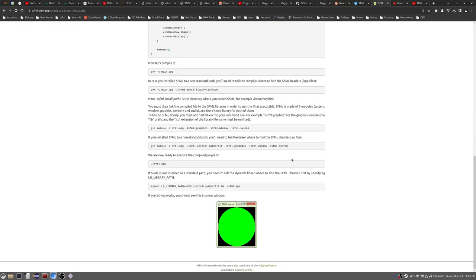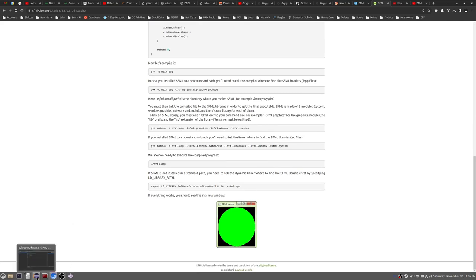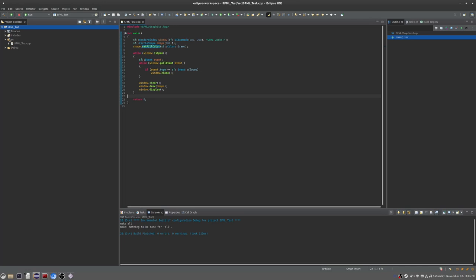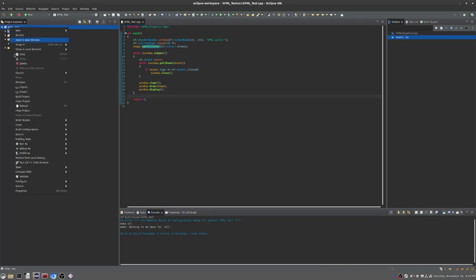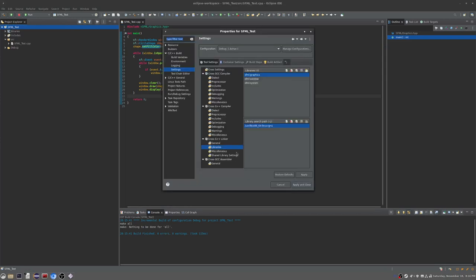This is using your terminal-based sort of thing, but if you have an IDE such as Eclipse, I have a C++ version of Eclipse. What you want to do to configure your build path is go to your project directory, go to properties, and you've got to do two things: your libraries and your include path.